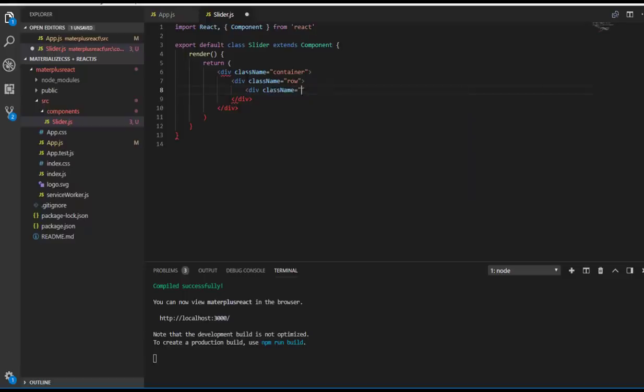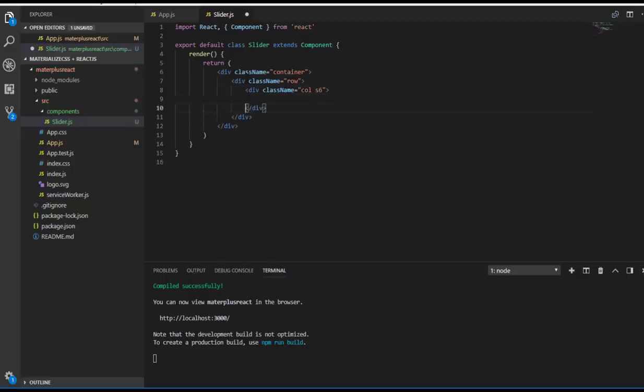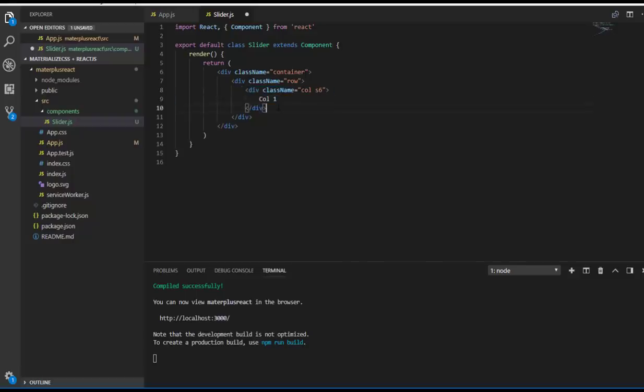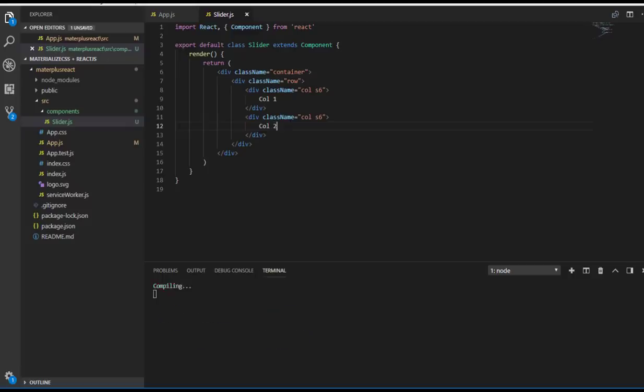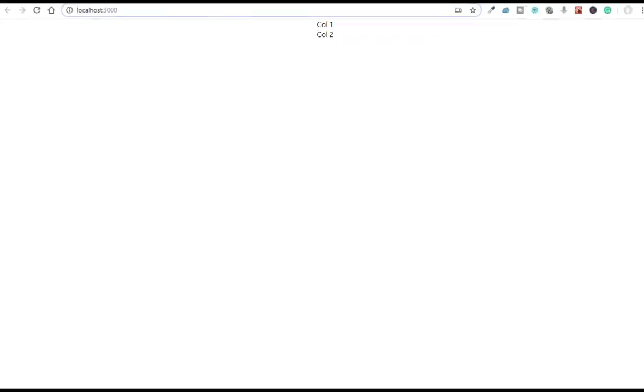If you are familiar with Bootstrap, you can easily learn Materialize CSS. Let me name it column 1, copy this, and create column 2. Now we haven't installed Materialize CSS yet. Let's see the view—it's in block view, one after another.